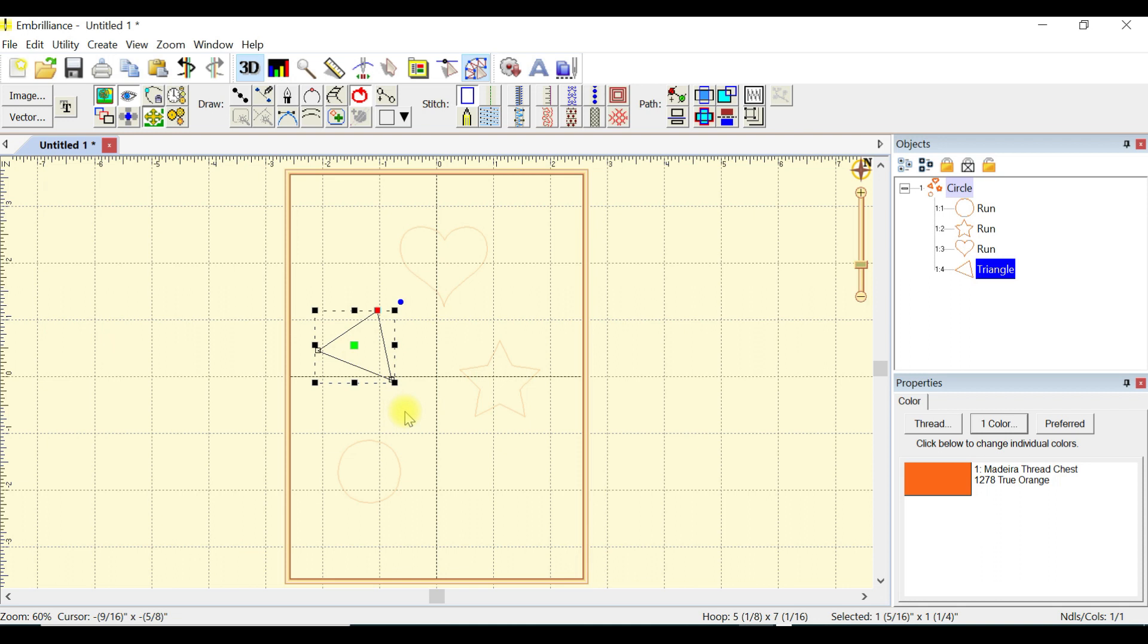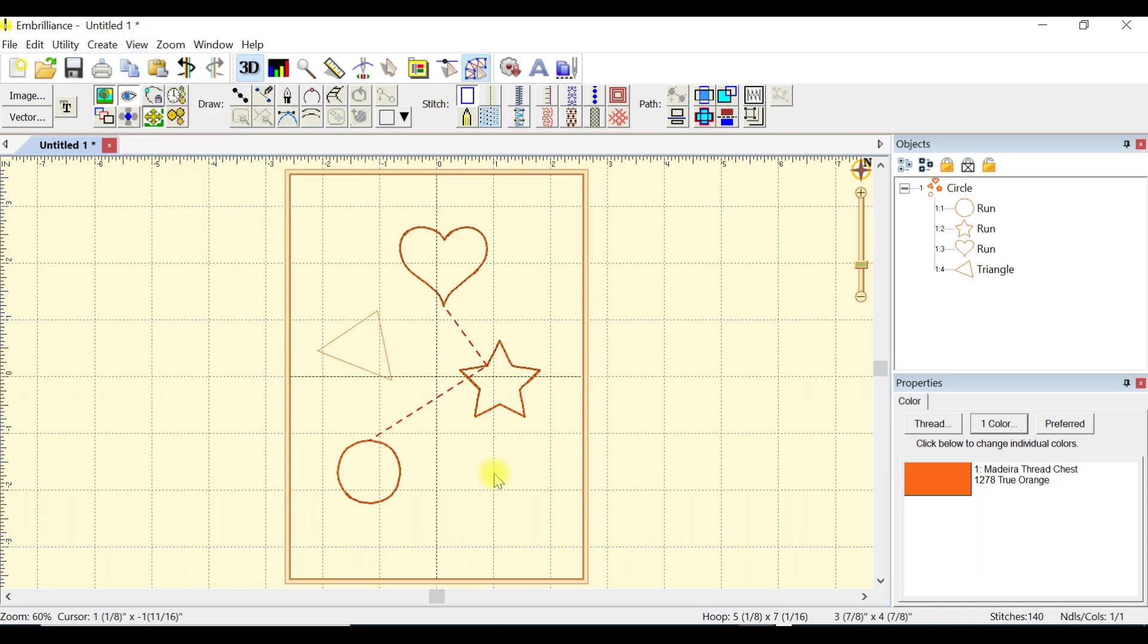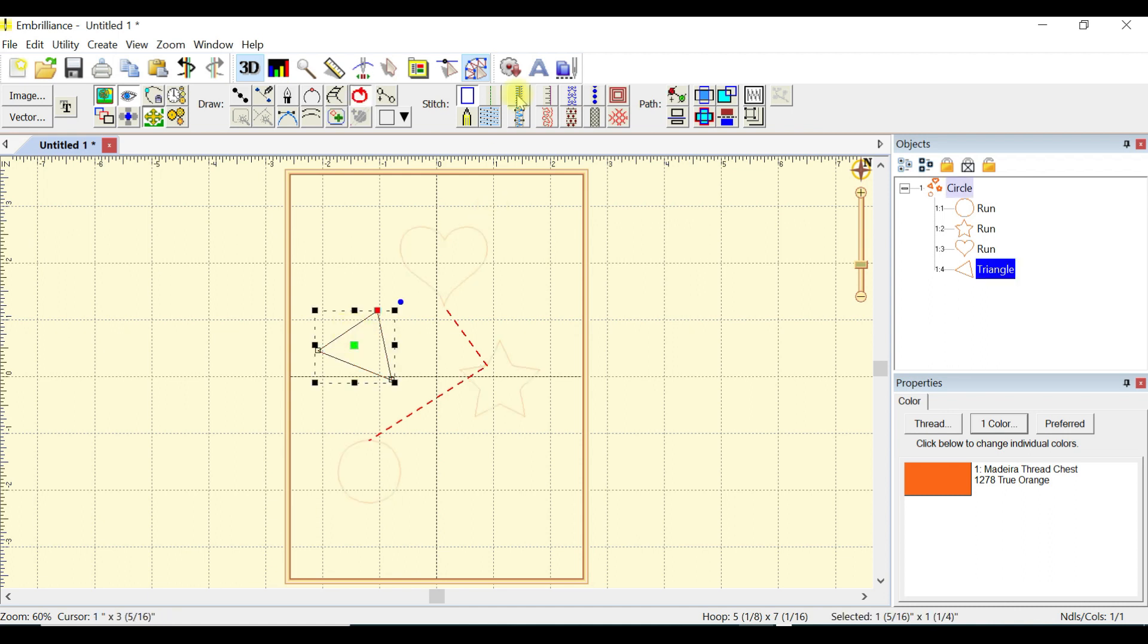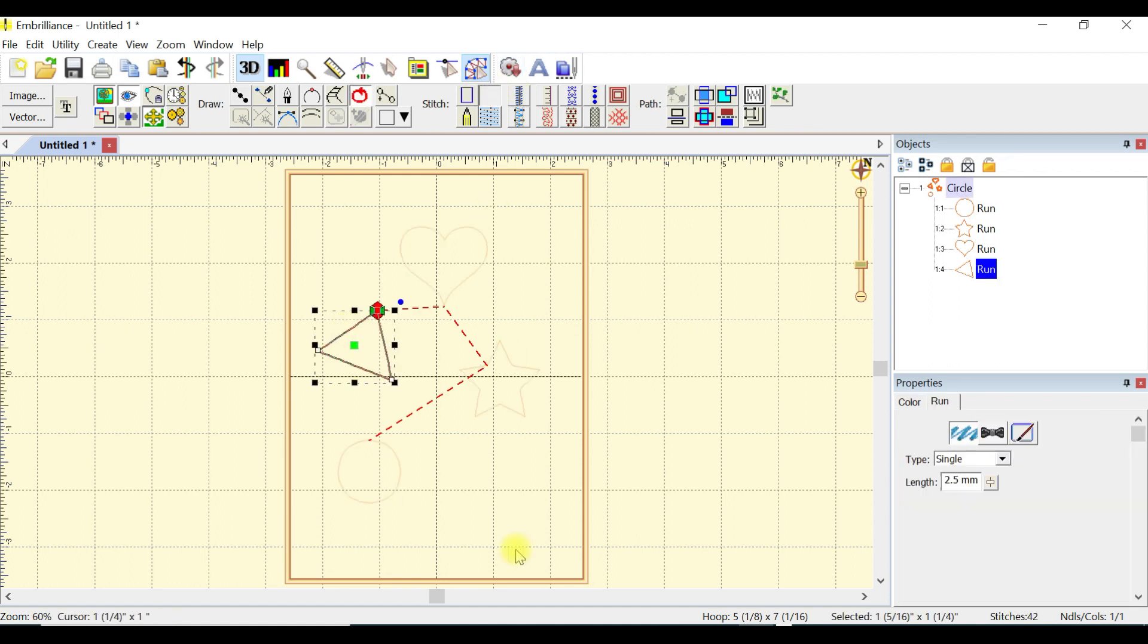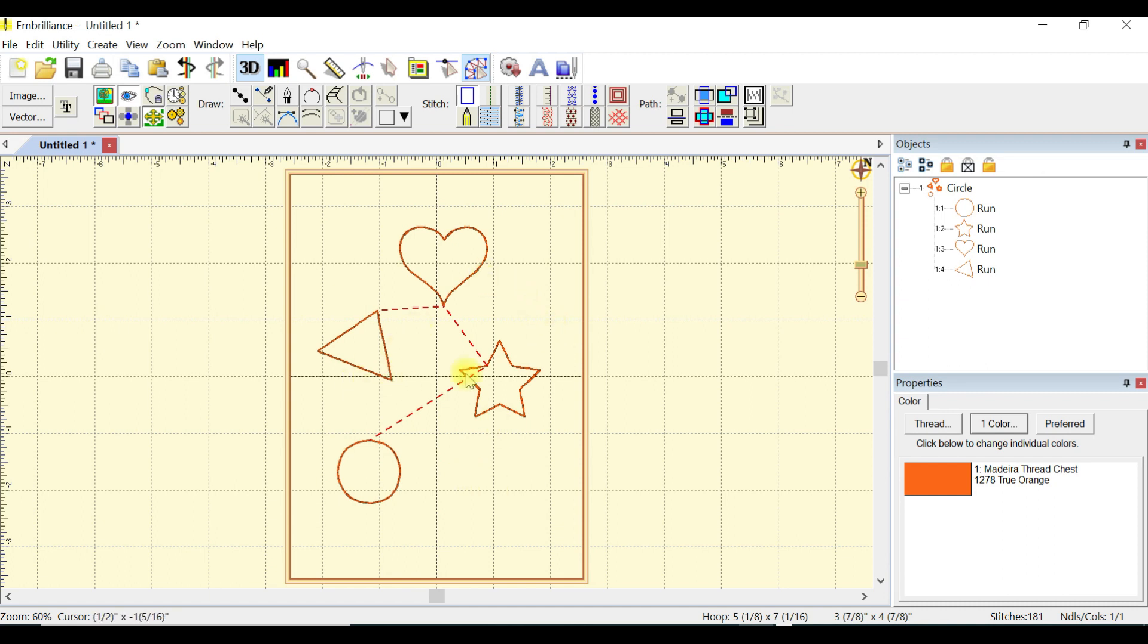So we have four shapes here on the canvas. Let's turn that triangle into stitches. I'm going to turn on my view and view my jumps. You're going to be able to see my jumps. It goes from the circle to the star to the heart to the triangle. No worries, we're going to get rid of that later.